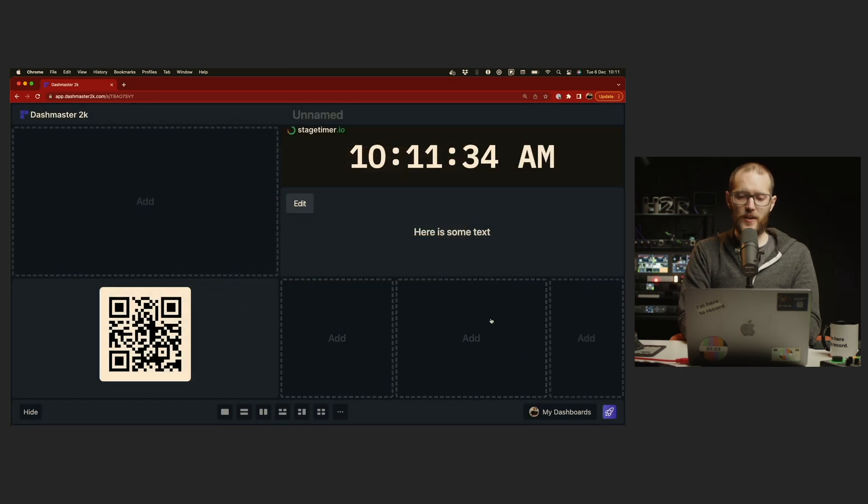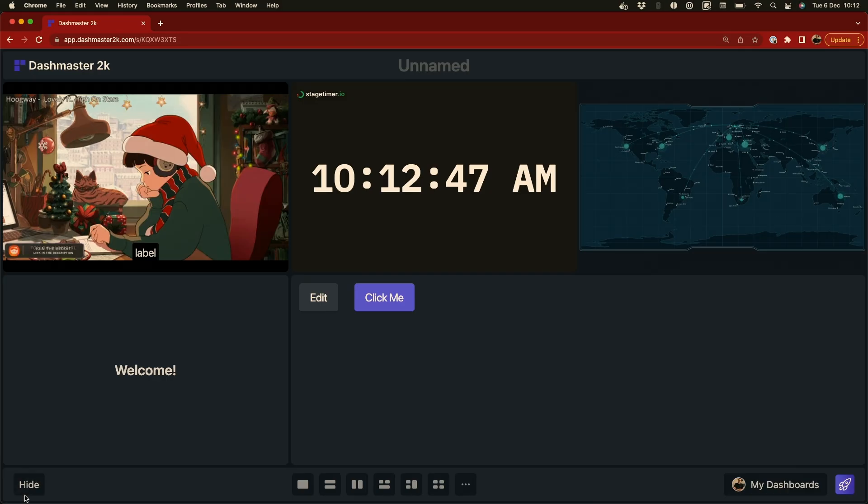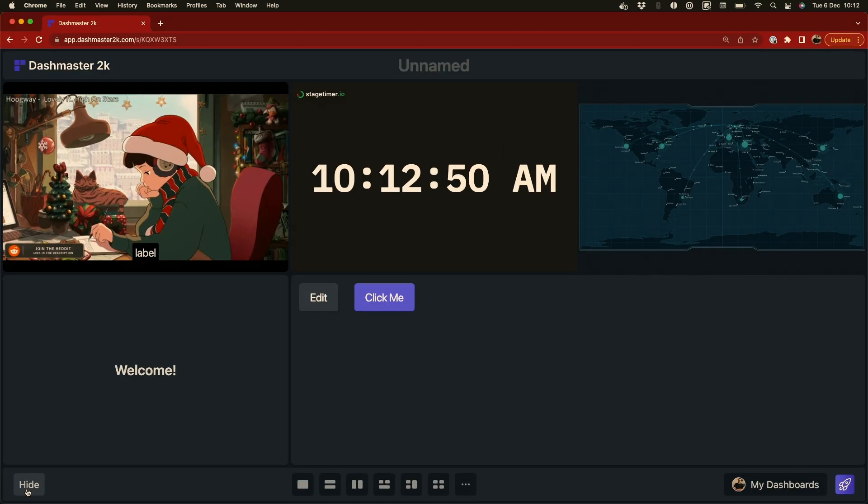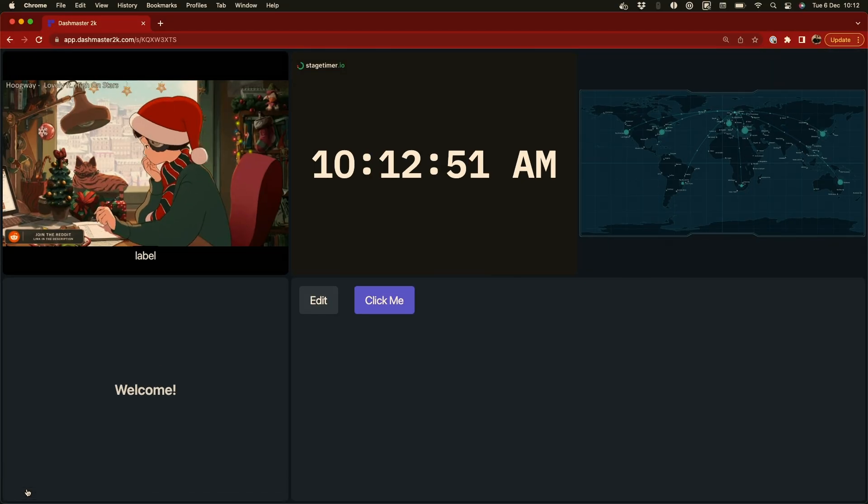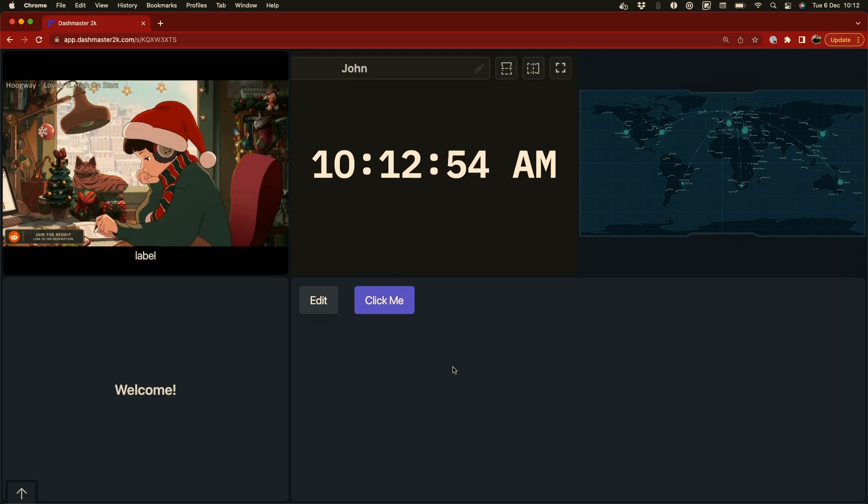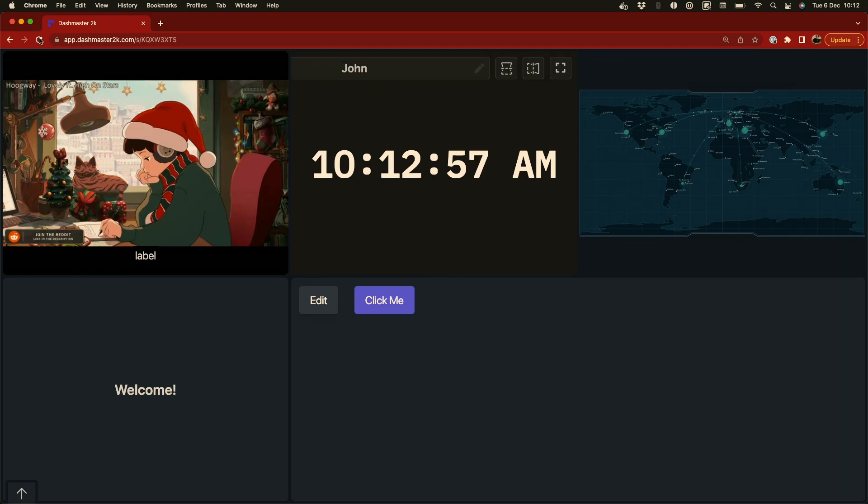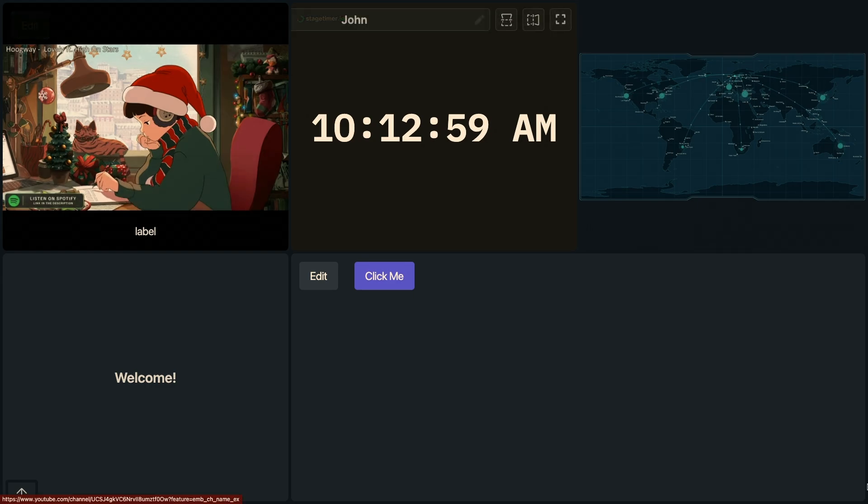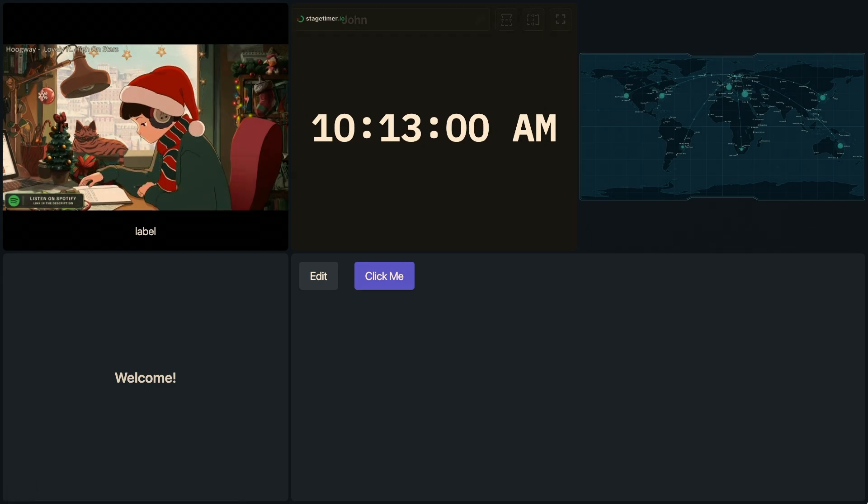We've also added a pro option to clean up your dashboard even more and focus on the content. Down in the bottom corner here, I have this hide button, and when I click on that, you can see that the Dash Master header and footer disappears. And now this app in full screen mode looks even cleaner, and all I see is the content on my dashboard.